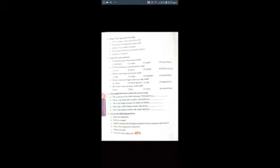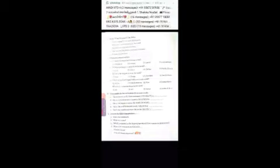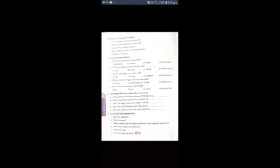Exercise number two, true or false. First one: water occupies 17% of the earth. This statement is true or false? This statement is false, so you write F.